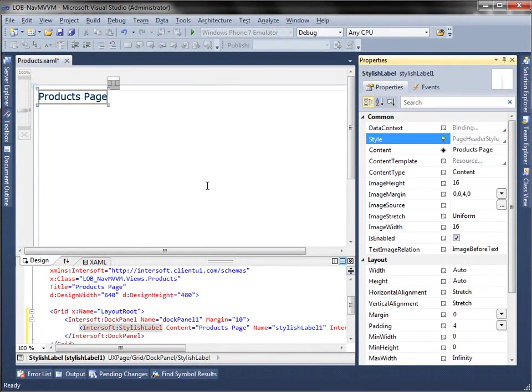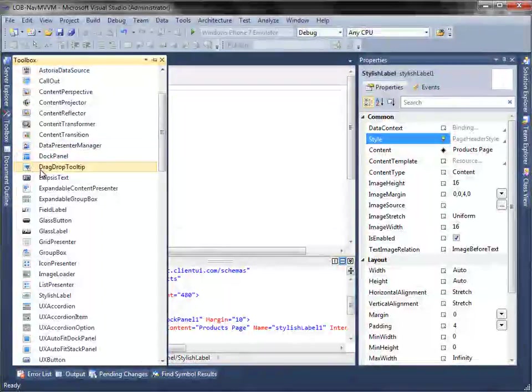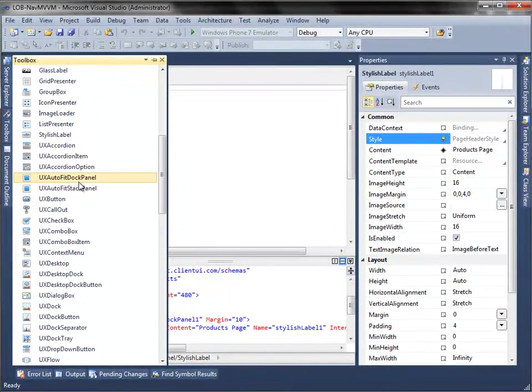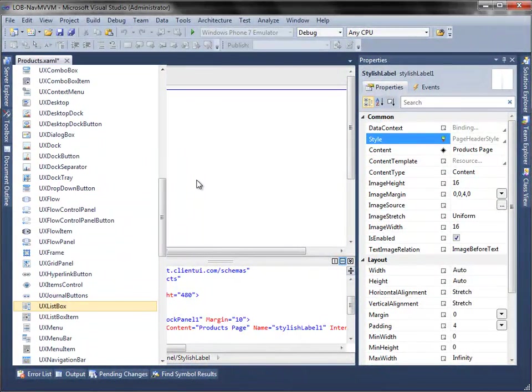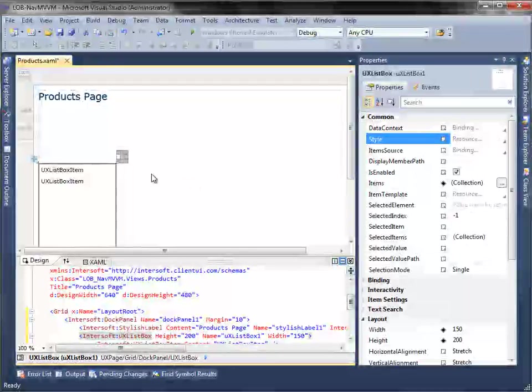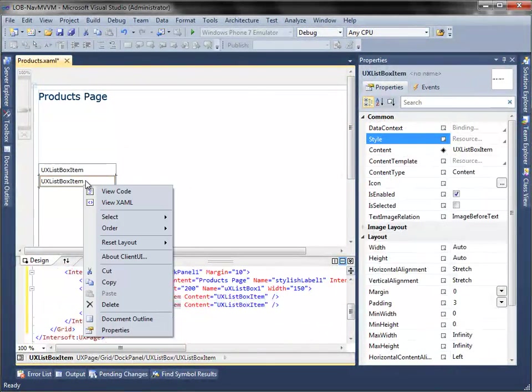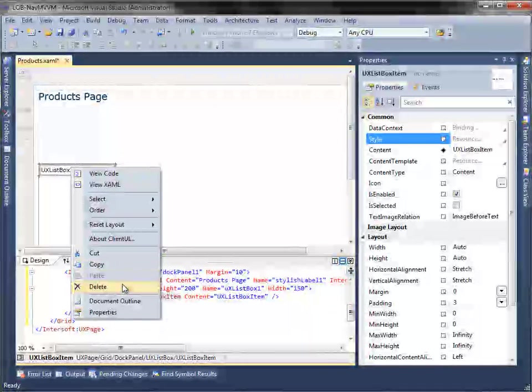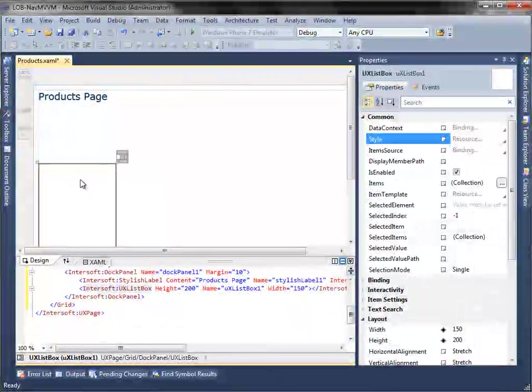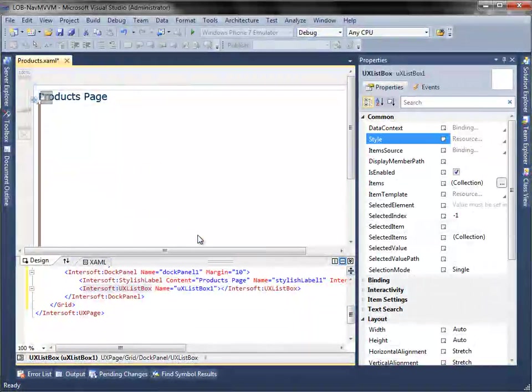We are going to use a list box to display our product data, so let's add a UX list box into the dock panel. Then, reset the layout and set the properties.